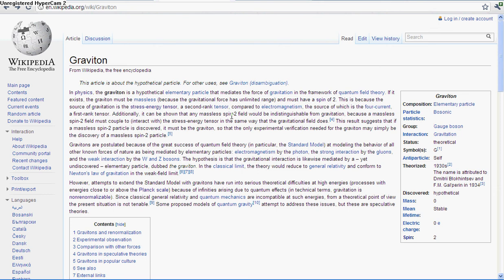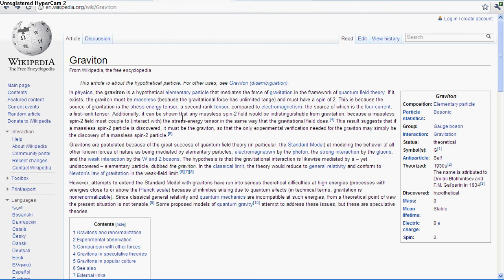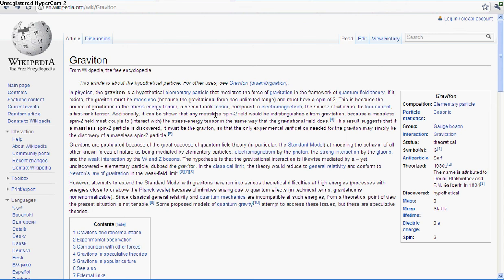It would be hypothetically relatively easy to discover a graviton, because all you would have to do is find a massless particle with a spin of two. It would be easy to discover one because any particle that is massless and has a spin of two would interact with the stress energy tensor the same way that gravity does. And if two things are the exact same, then they're the same. Basically, a massless spin-2 particle would interact with the stress energy tensor the exact same way a graviton would, making it a graviton.